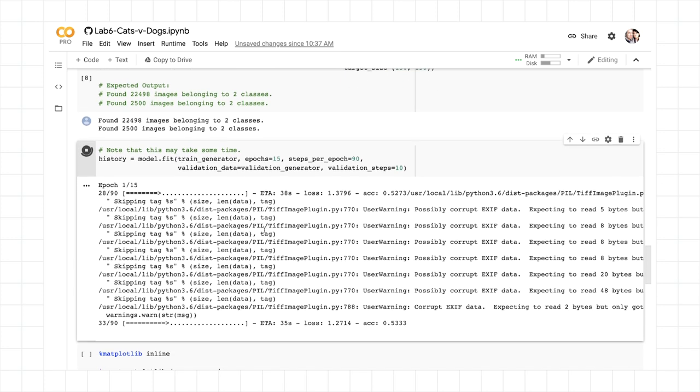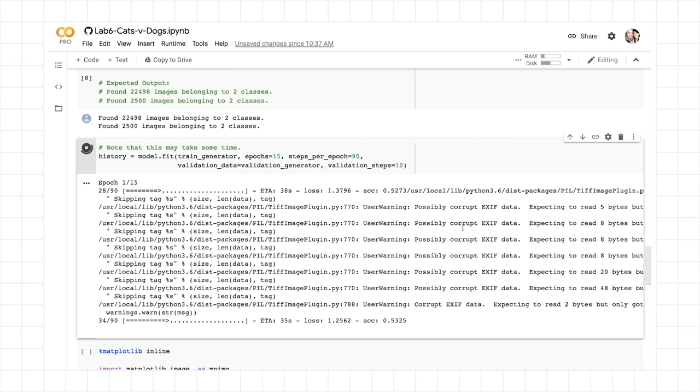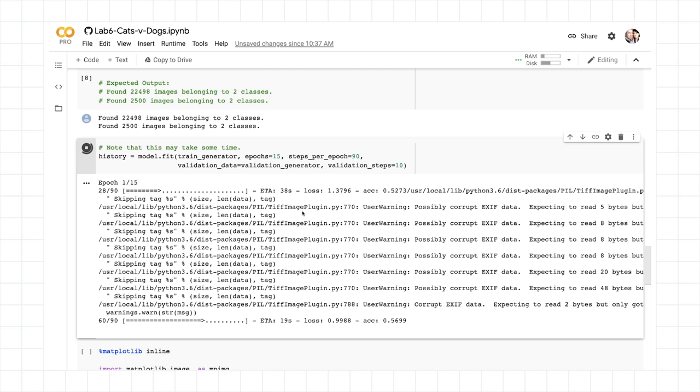Before we do that, actually, just note that you'll see warnings like this possibly corrupt EXIF data. Don't worry about those. The EXIF data is additional metadata that goes onto the image with things like the location of the image. So when the TIFF plugin is actually decoding those images, it's trying to read that, it sees as corrupt, and it's giving us that warning. It's not going to impact your training in any way.